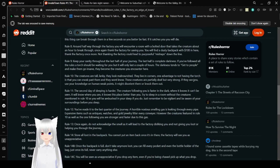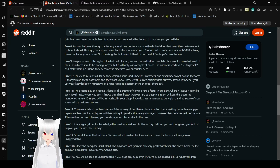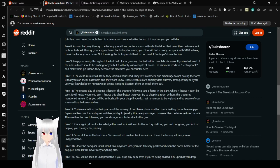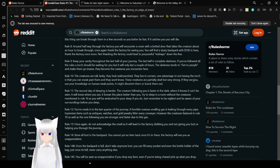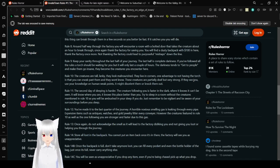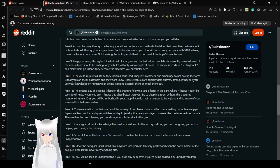Rule 8: Around halfway through the factory you will encounter a room with a bolted door that takes the creature about an hour to break through. Once again, thank the factory for saving you. You will find a dusty backpack with $100 in here. Thank the factory once more. Not thanking the factory could lead to purposeful mishaps down the line. Rule 9: Keep your sanity throughout the last half of your journey. The last half is complete darkness. If you followed all the rules, the torch should be waiting for you, but it only lasts a couple of hours. The darkness tends to get to people and make them go insane. They become the creatures you encounter here.